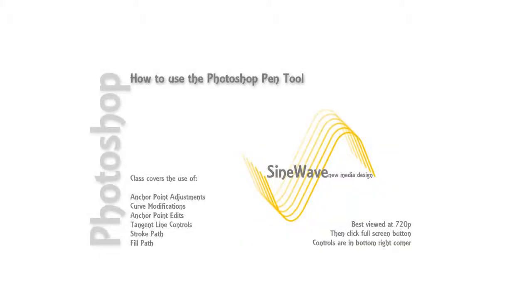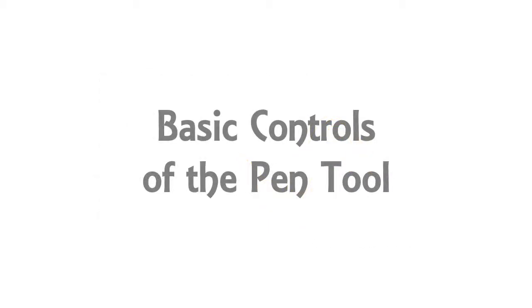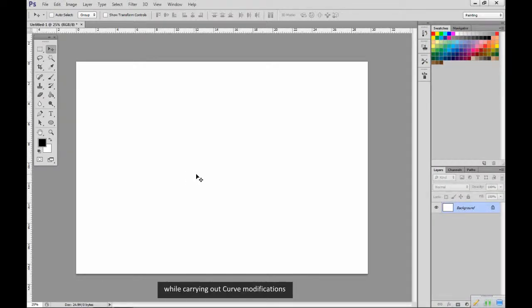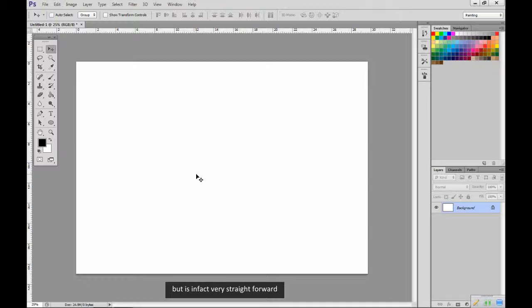This class is recommended for beginner level users. I'm Di the IT Guy and I'm here to show you how. I'm going to show you how to create paths and learn about anchor point adjustments while carrying out curve modifications. This sounds very technical but is in fact very straightforward.